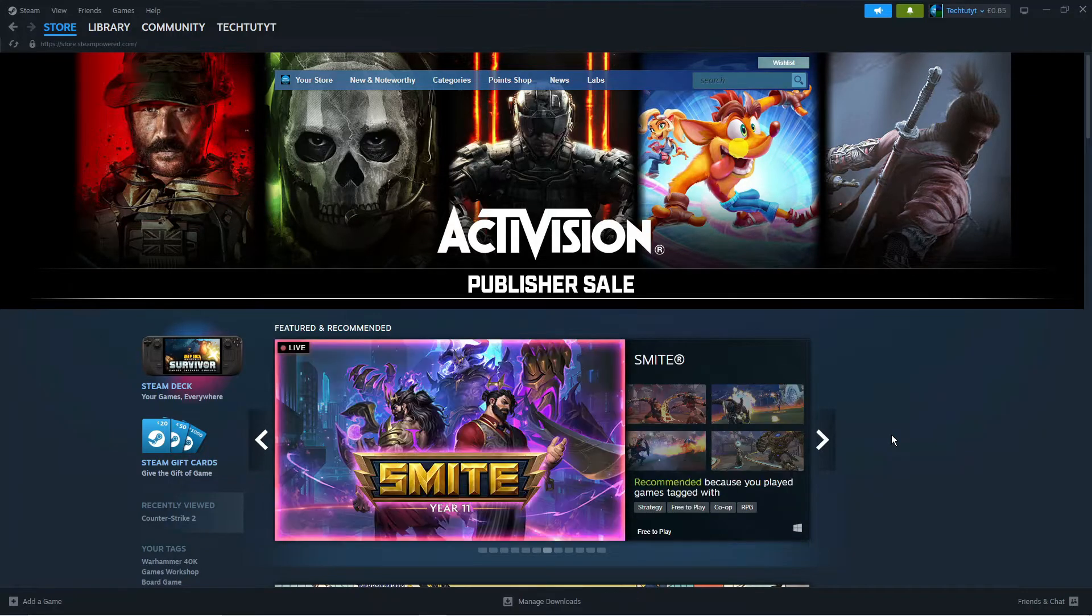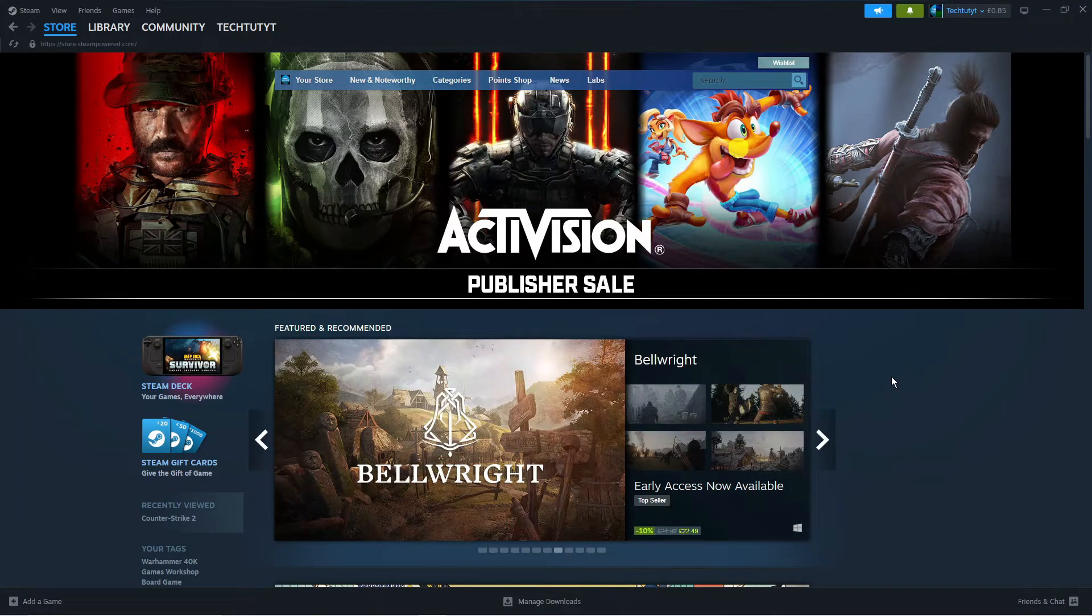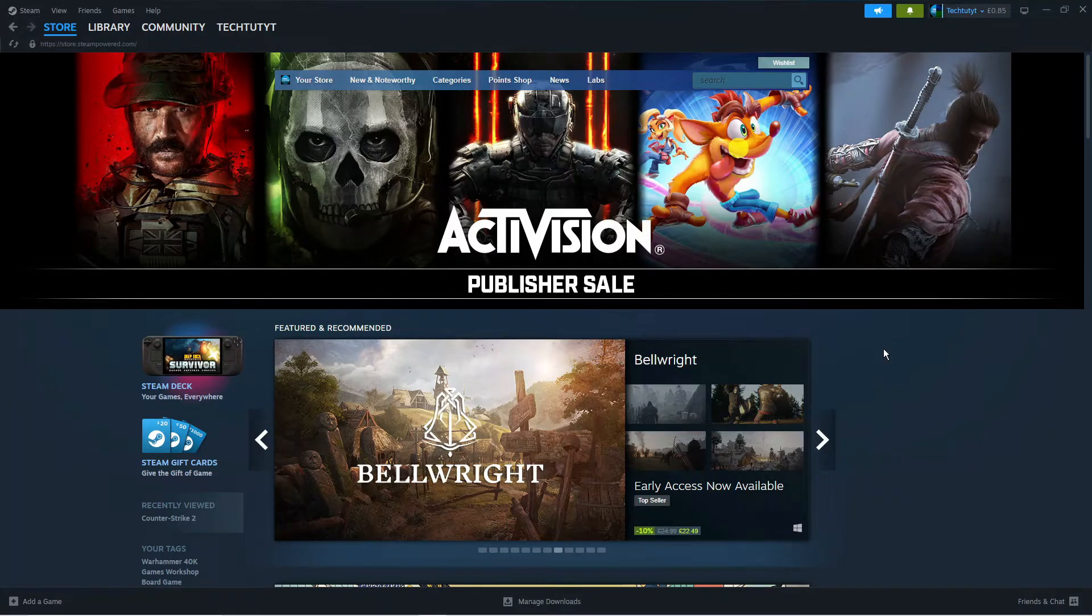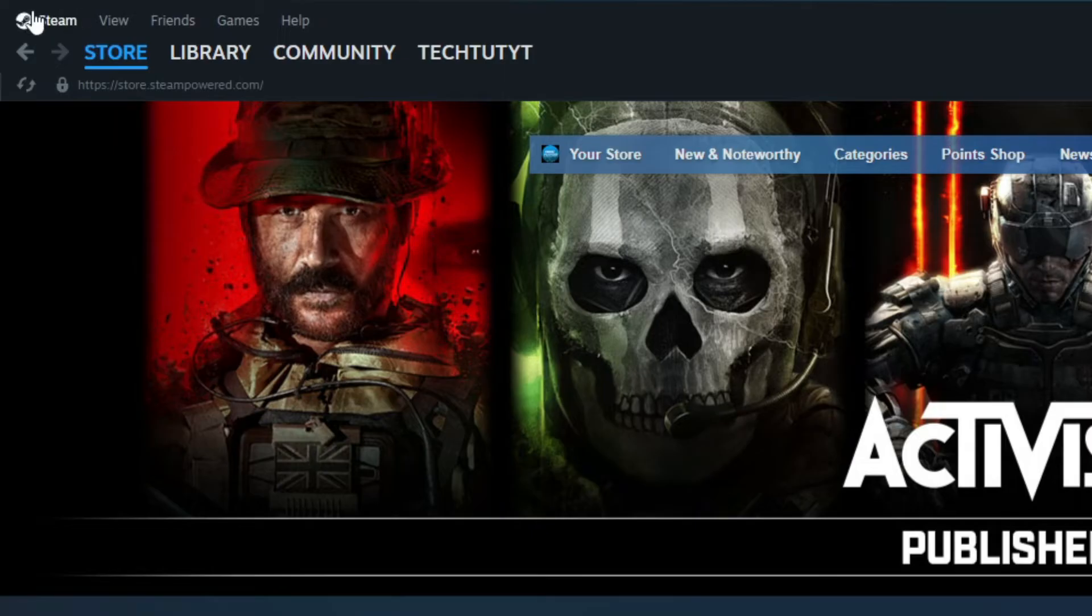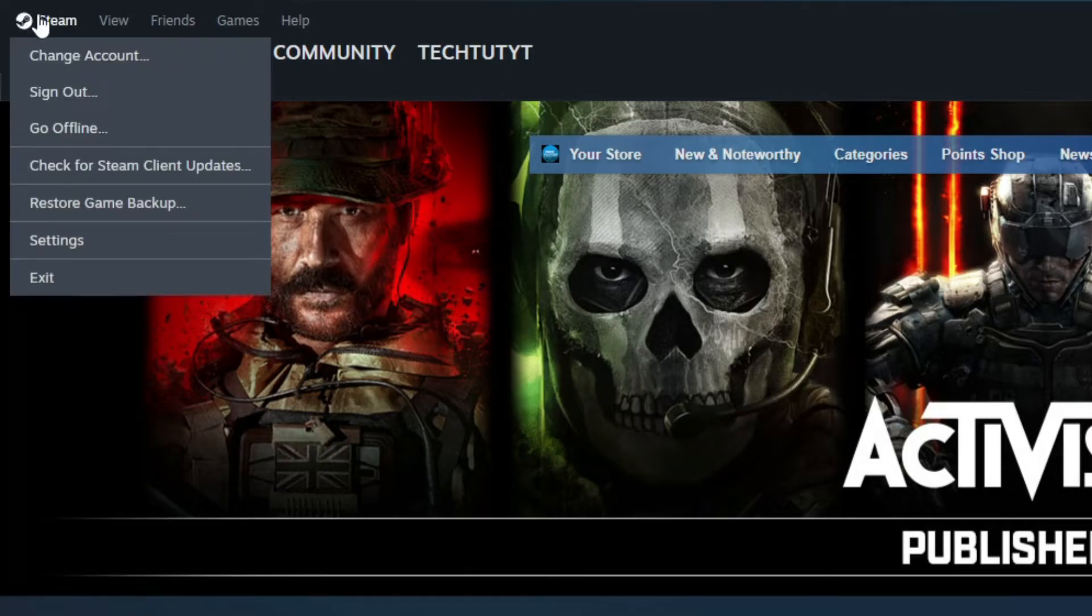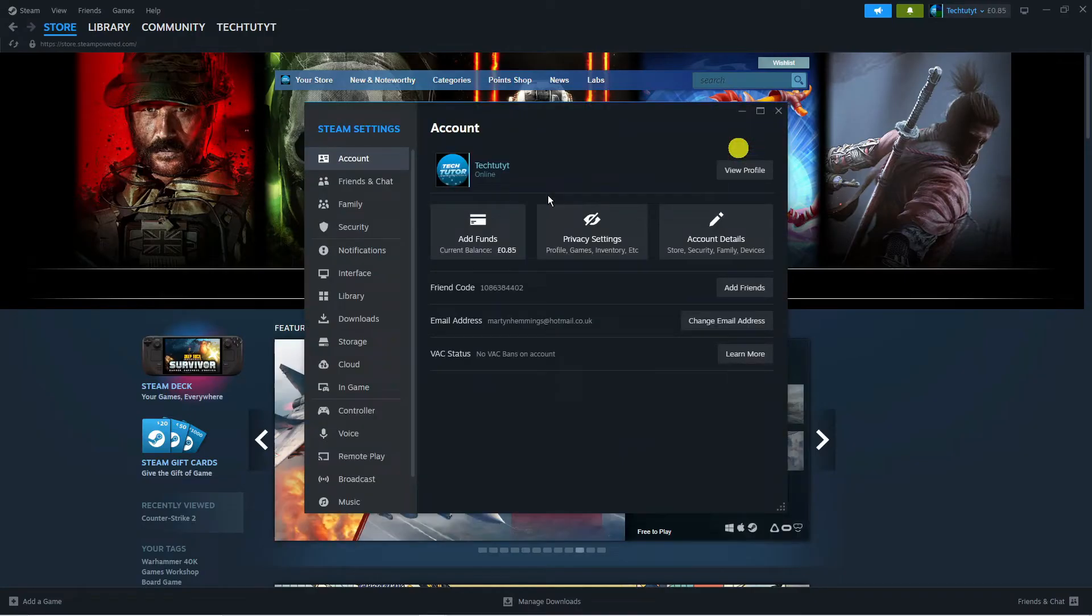As you can see, we are currently here on Steam. The first thing you are going to want to do is open up Steam and log in to your account. Once you have done that, come up to the top left-hand corner and click on the Steam menu, then come down and click on Settings.